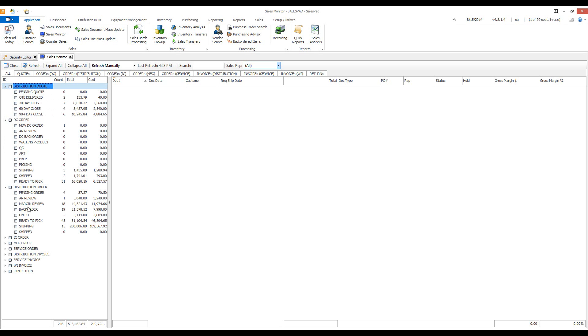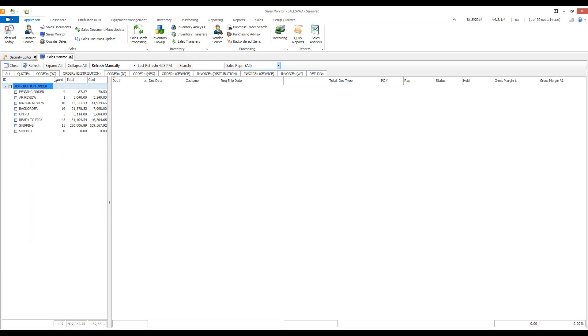If you find this to start getting a little cluttered and you need to see just a specific document, we have a tab across the top for each doc ID. I'm going to choose the distribution one.